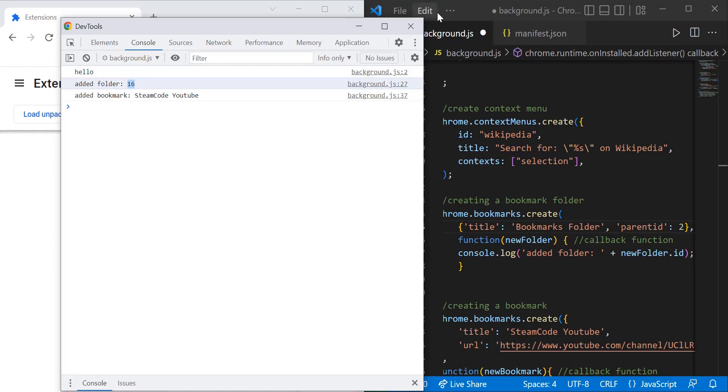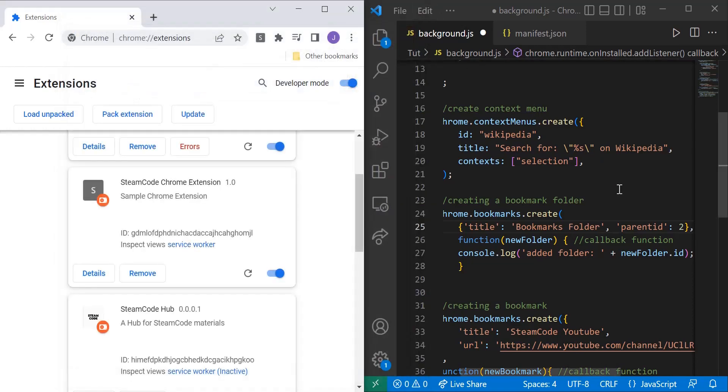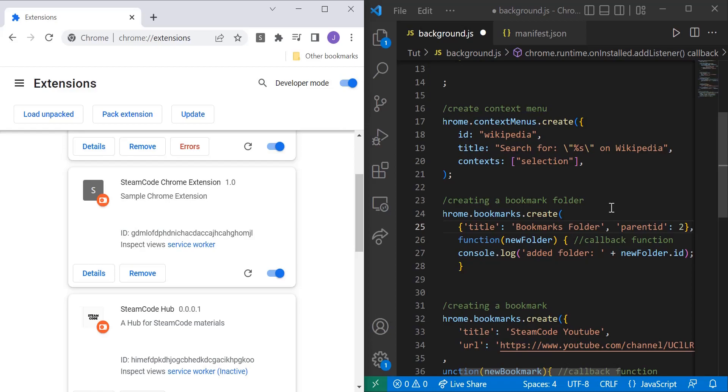All right, so this is just a very basic overview of how to create bookmarks and how to do very basic modification of their location. In future tutorials, we'll get more in depth with bookmarks if there's a need for that. But I hope you guys have enjoyed it and learned from this. If you have, please leave a like and subscribe. I will see you all next time. This has been SteamCode. Bye.